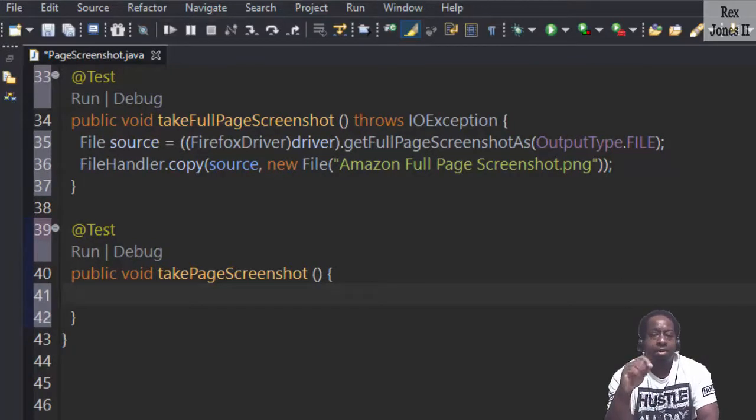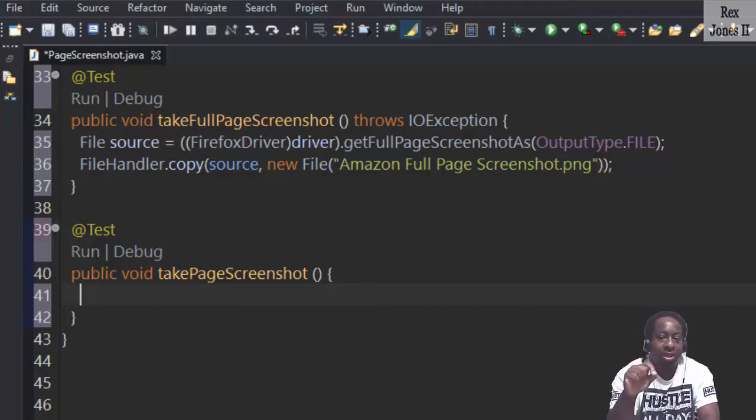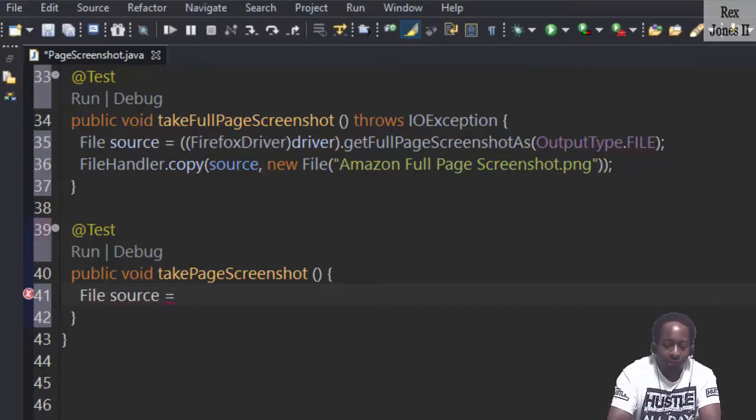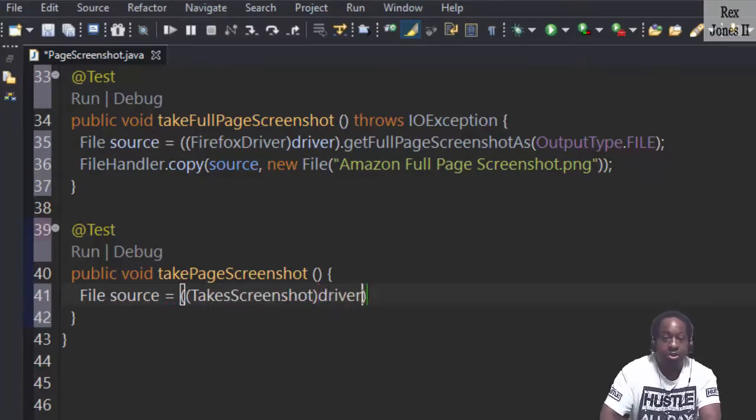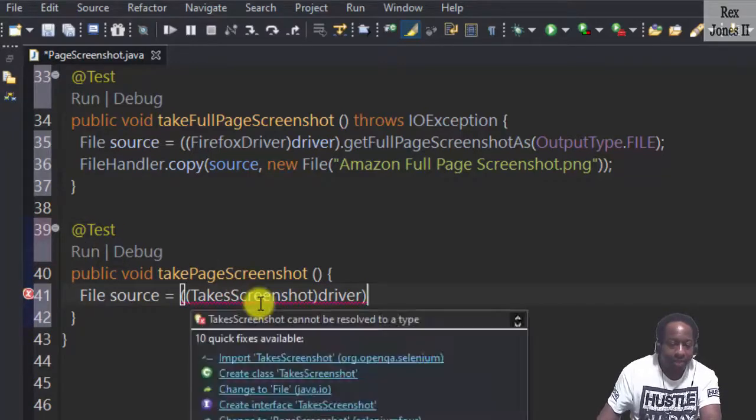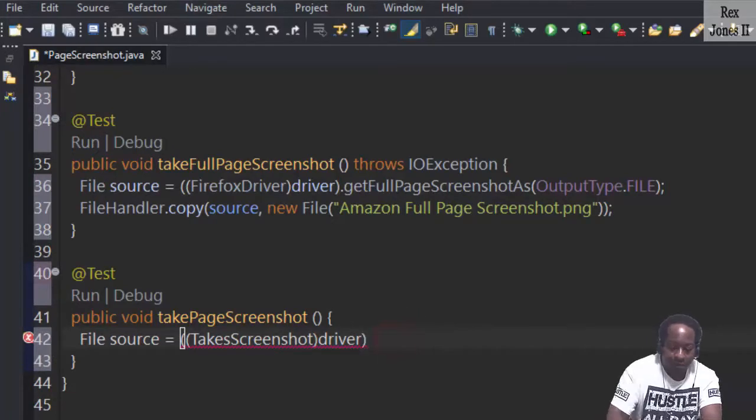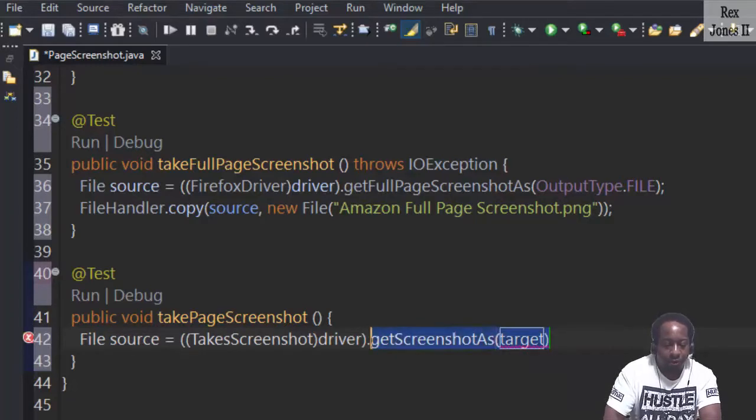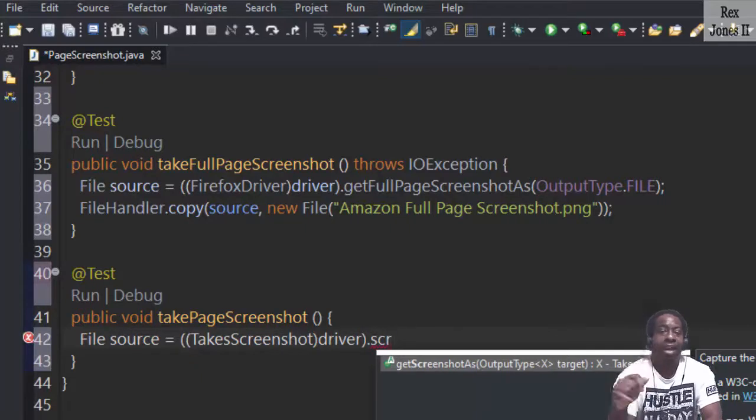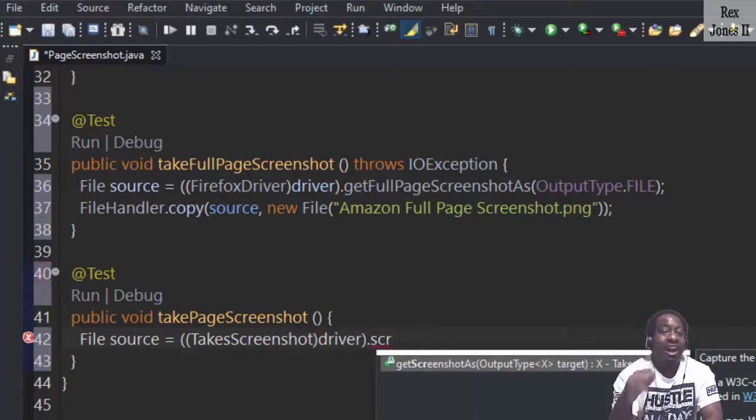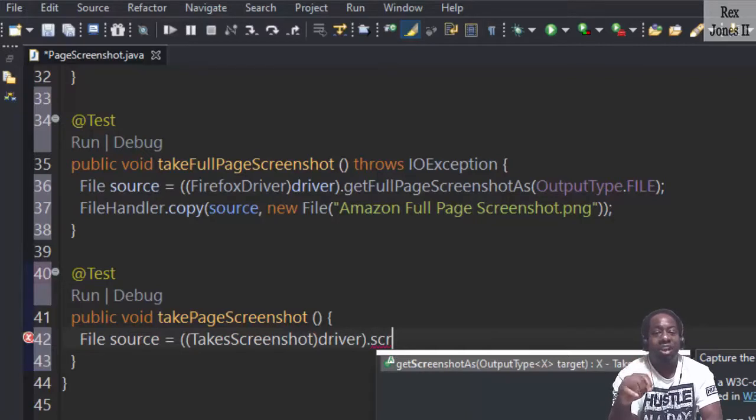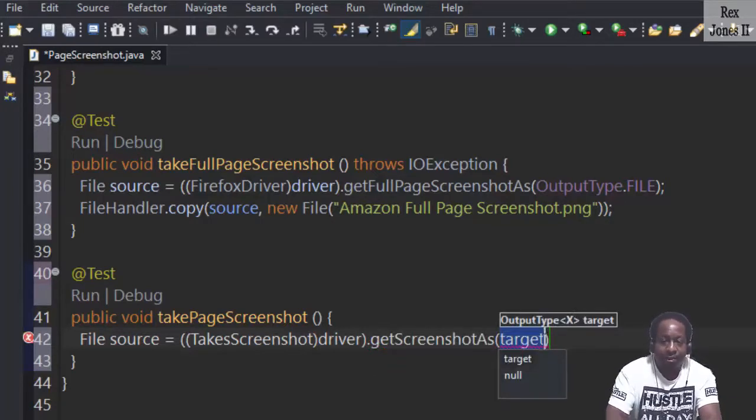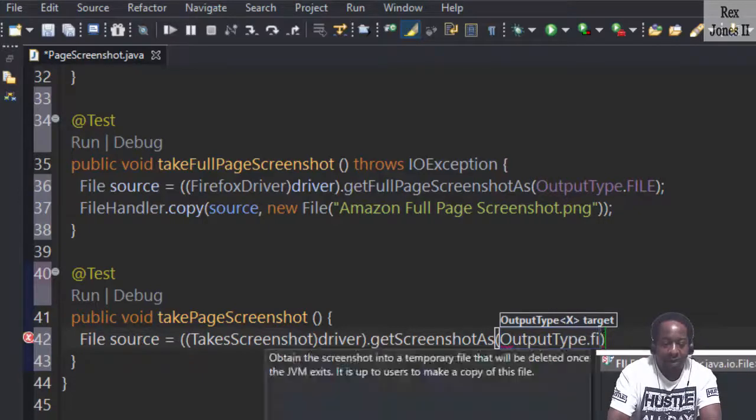It's very similar to the full page screenshot, but I would write TakesScreenshot and not FirefoxDriver. File source equals, then we cast TakesScreenshot driver. Import TakesScreenshot from selenium package and dot getScreenshotAs. Let me start over because I want to show you something right quick. Dot getScreenshotAs and notice we only see getScreenshotAs, but we do not see getFullPageScreenshotAs. That's how we know getFullPageScreenshotAs is only available for the Firefox driver. Select getScreenshotAs, OutputType is FILE.